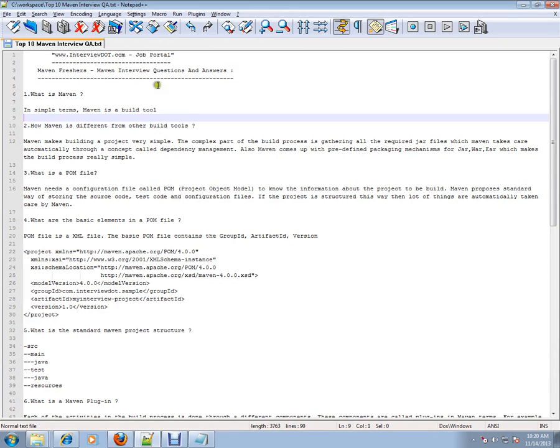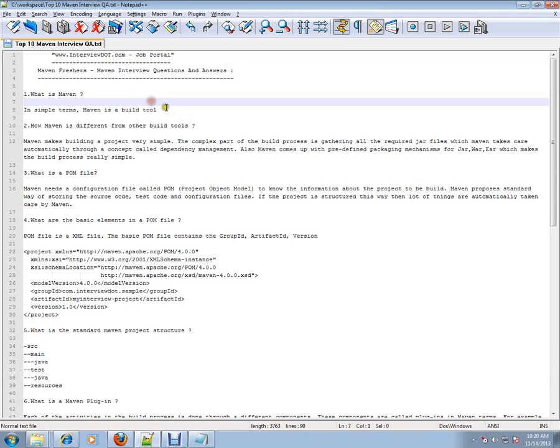Hi, welcome to interview.com. Interview.com is a job portal where you can post your resume if you're looking for a job. In this video, I'm going to give you 10 Maven interview questions for freshers.